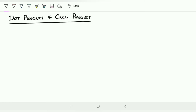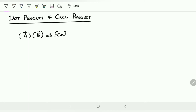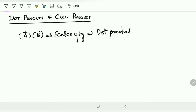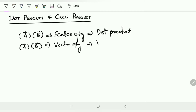We are going to find the product of two vectors. If I find the product of vector A and vector B and end up with a scalar quantity, it is called the dot product. Similarly, if I find the product of two vectors and the result is a vector quantity, it is referred to as the cross product.